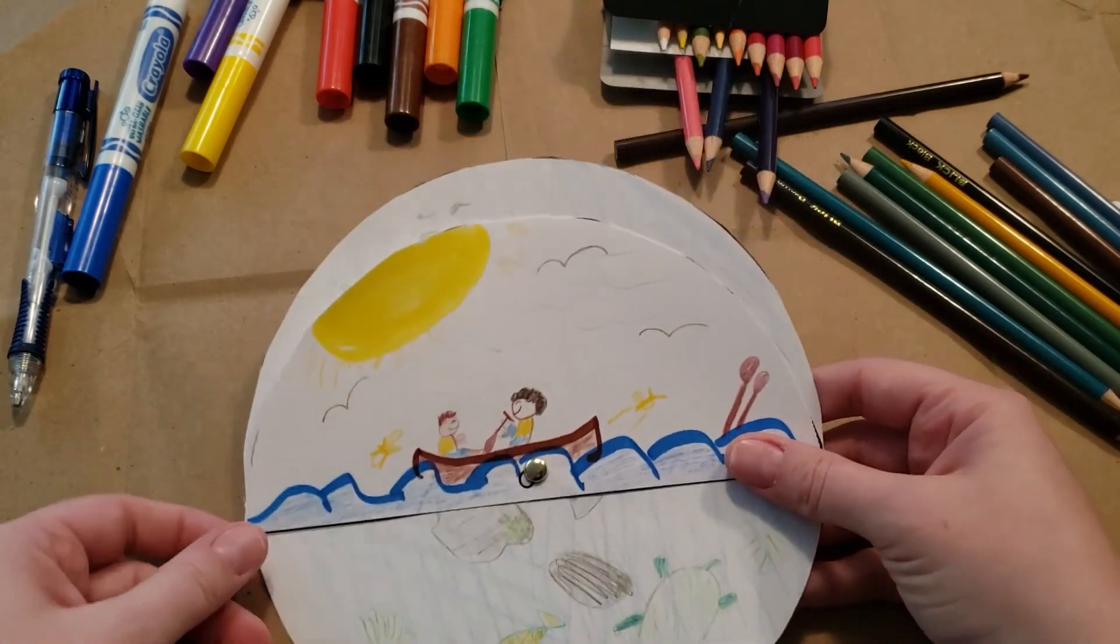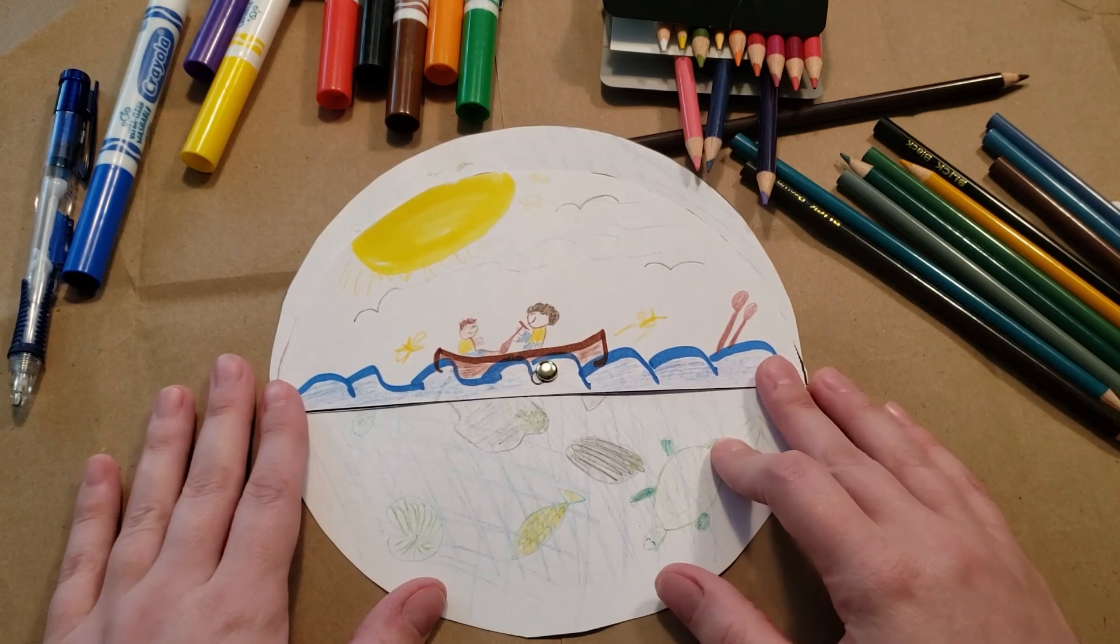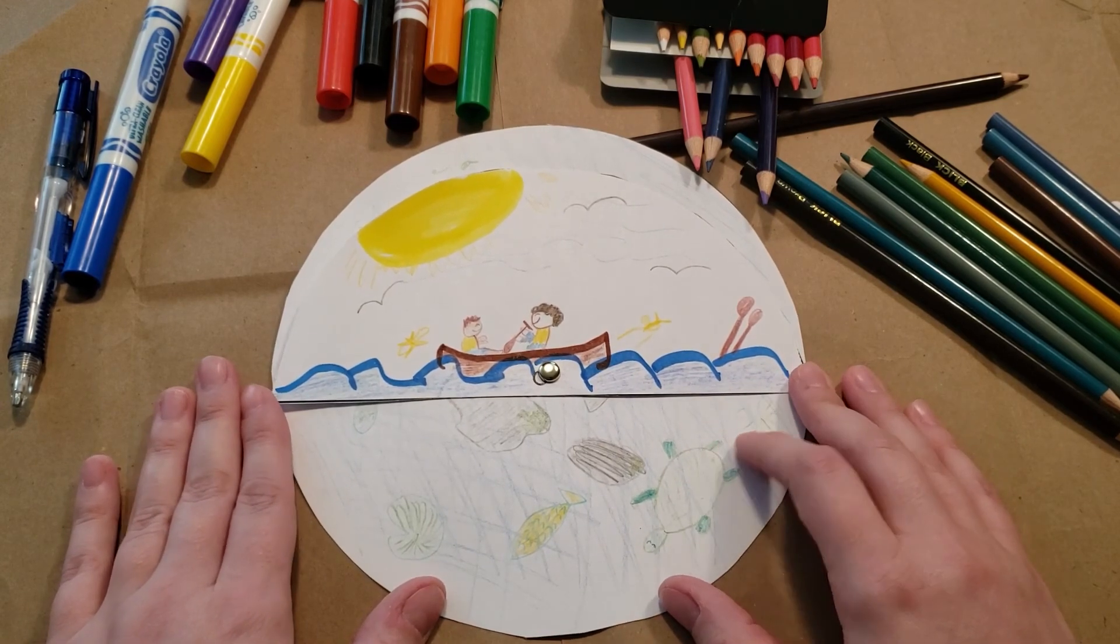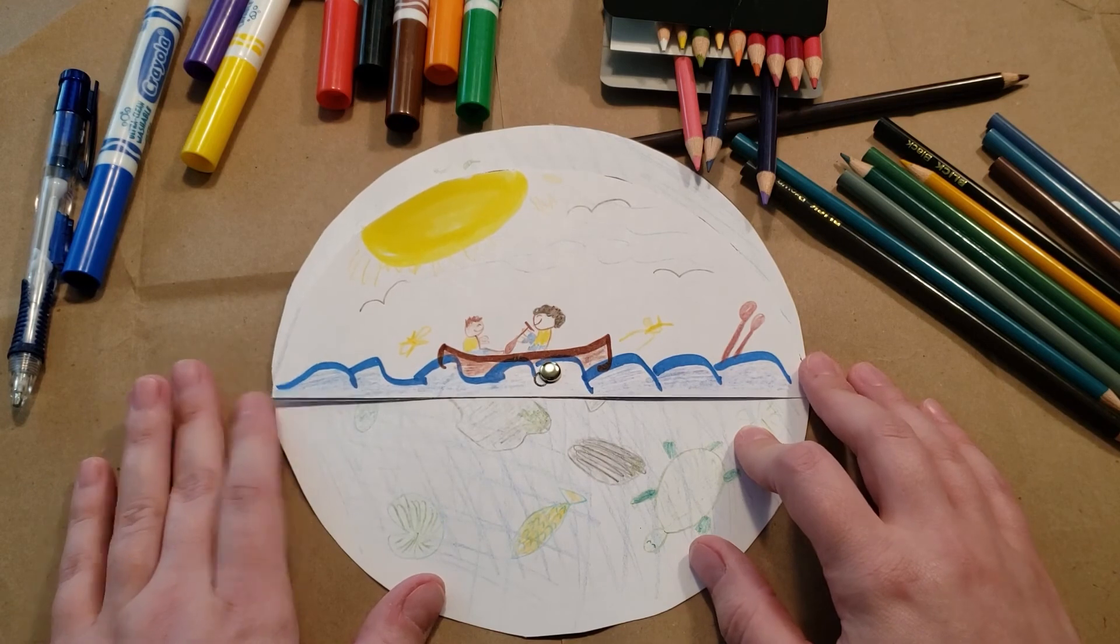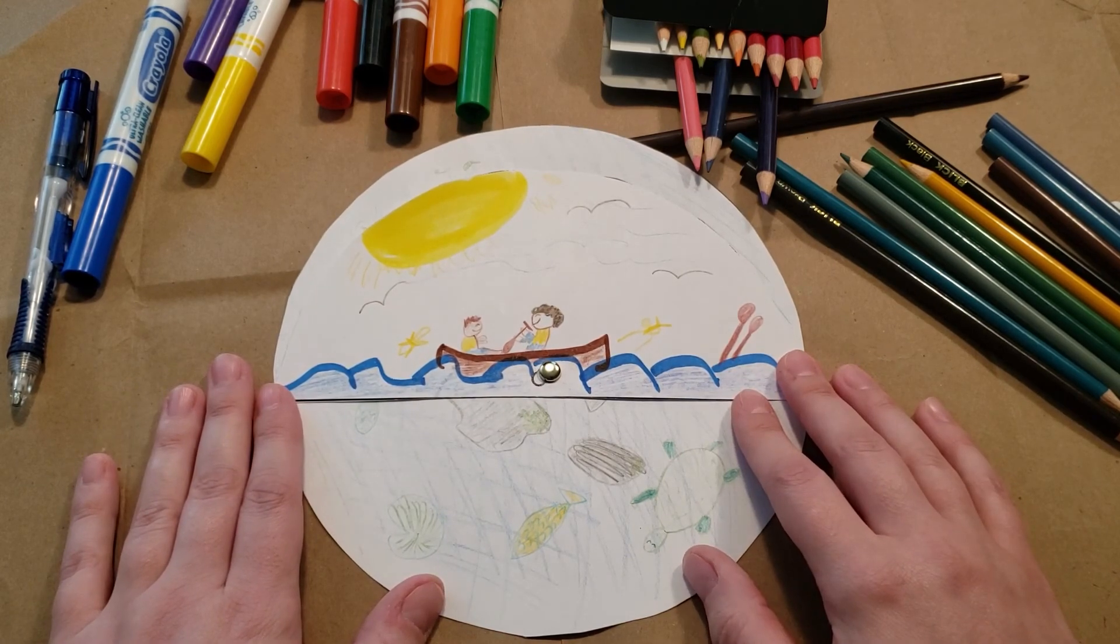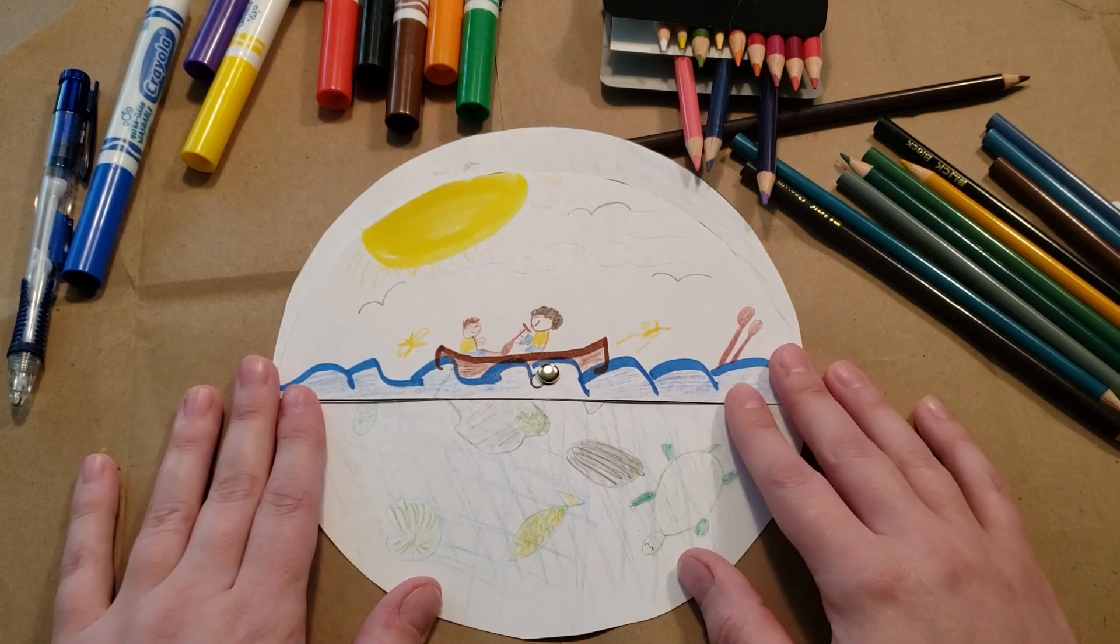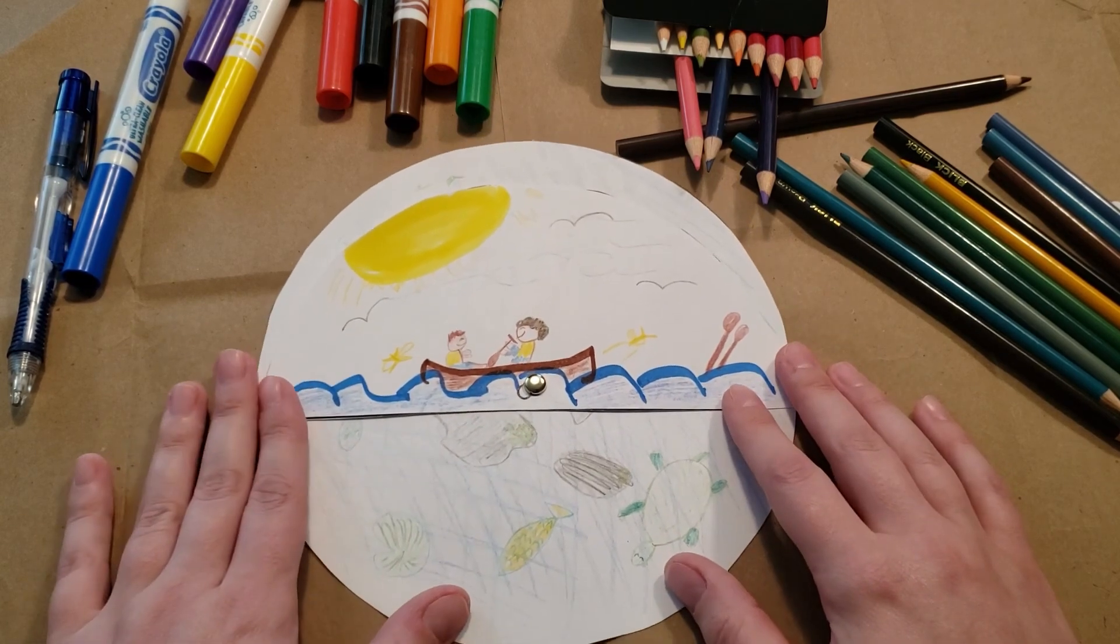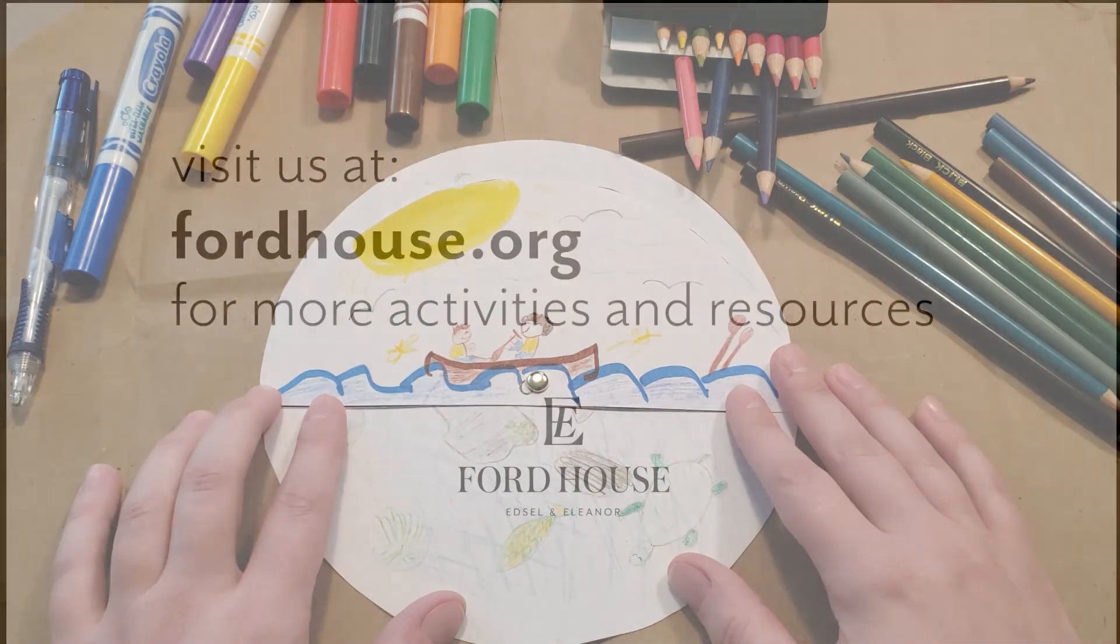Thank you all for making a movable, changeable art project with me today. Be sure to check out fordhouse.org for more information on story time going into August and beyond in the fall. I hope to see you guys at Ford House very soon for a walk, and you all have a fantastic week. Bye now!